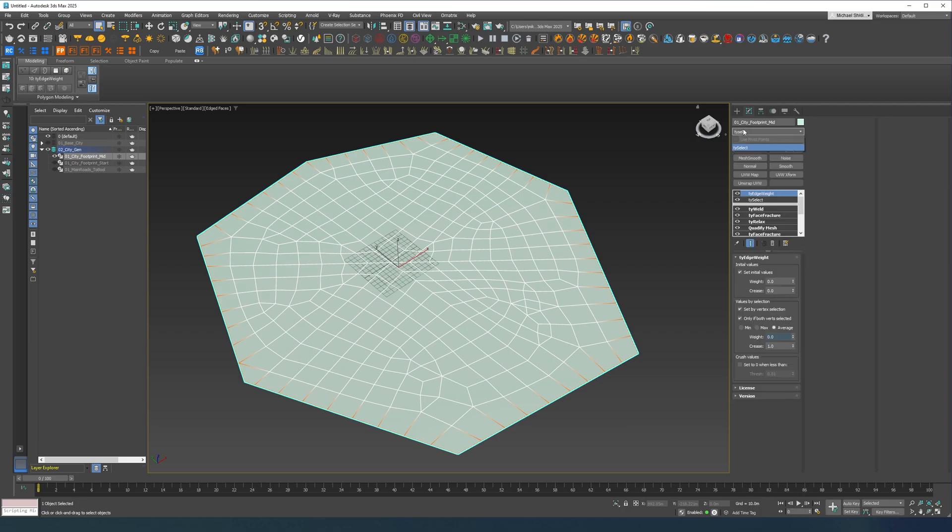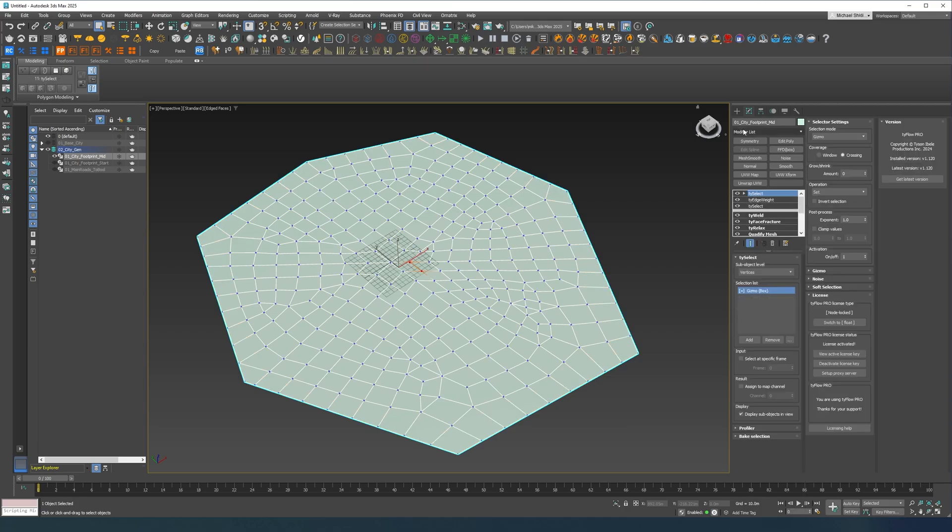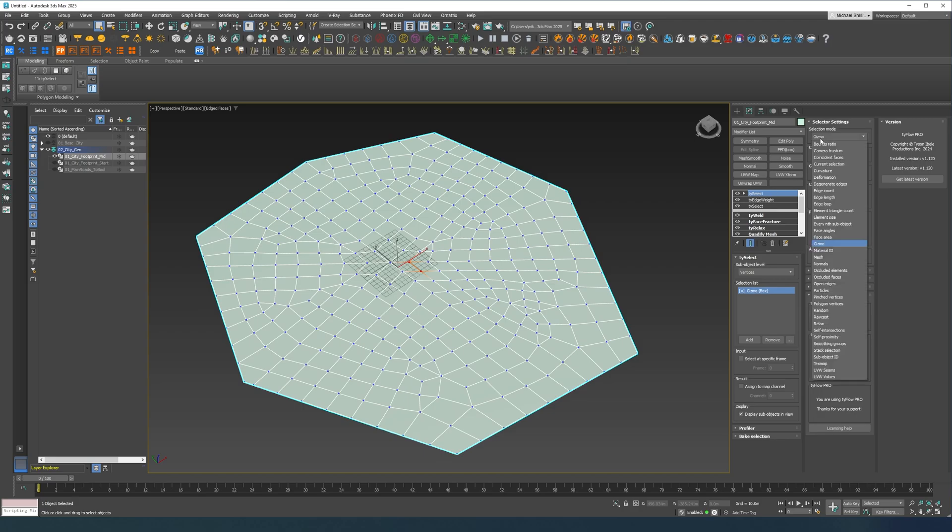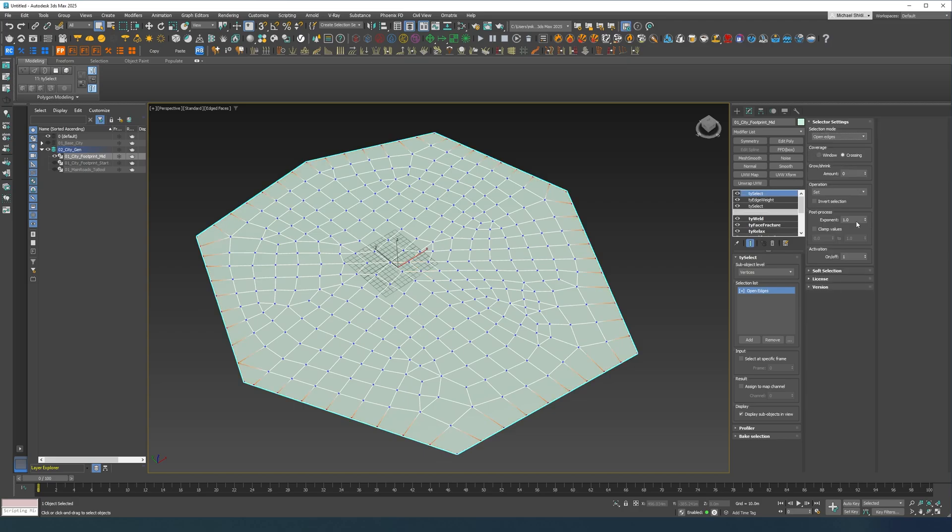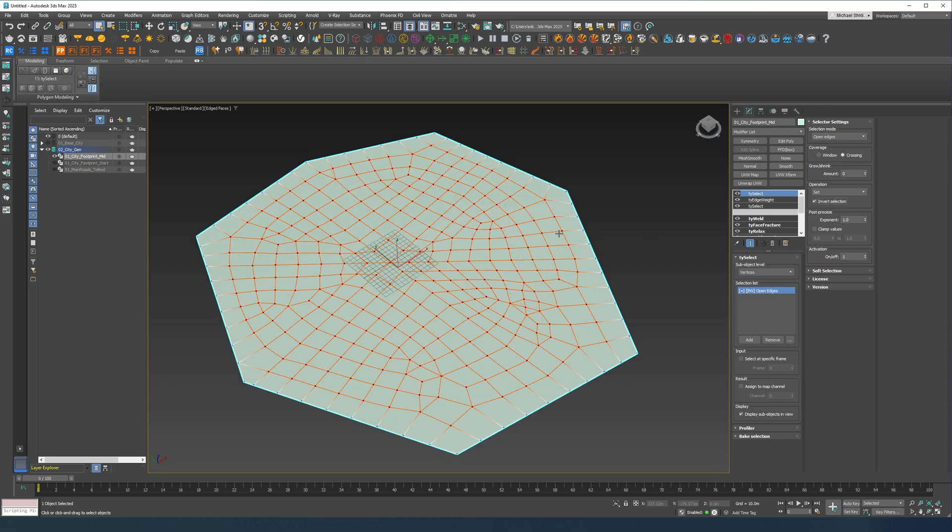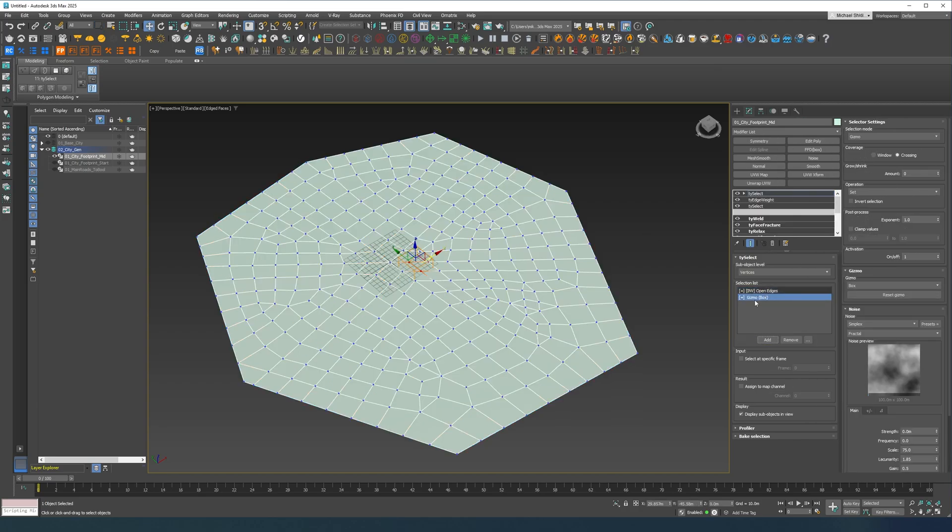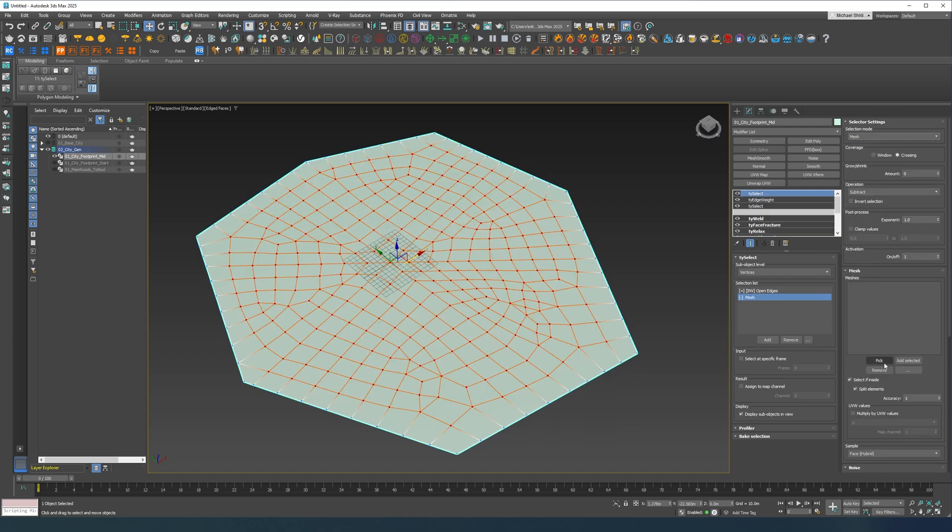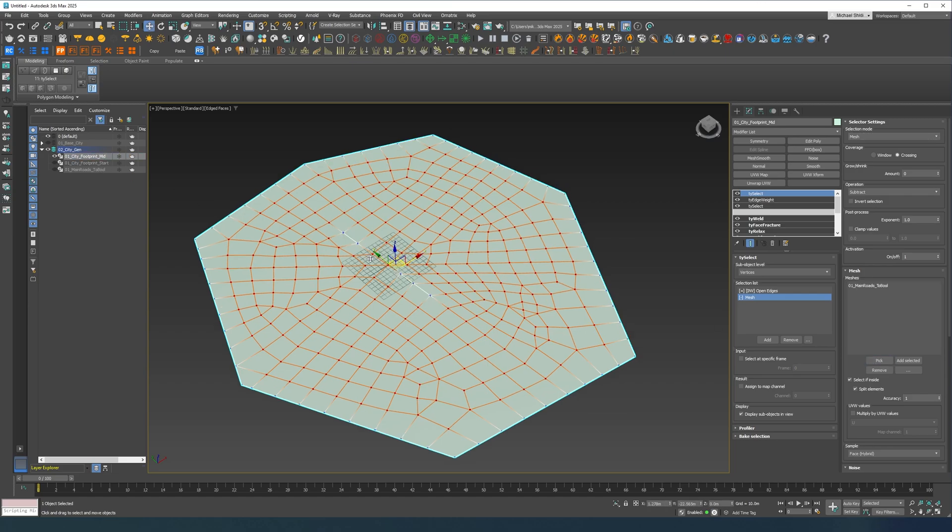Now let's do another TySelect. Let's do open edges, invert selection so we're selecting everything else in between. I'm also going to set this to window. I'm going to add a new one, we're going to do subtract and we're going to put mesh into it. Now in mesh we're going to pick our to bool and as you can see it doesn't really work the way we want it to work.